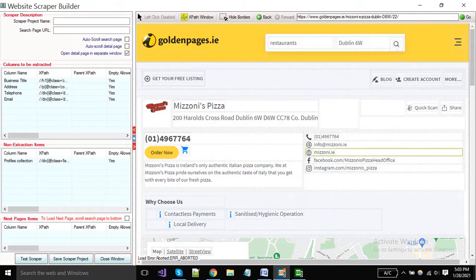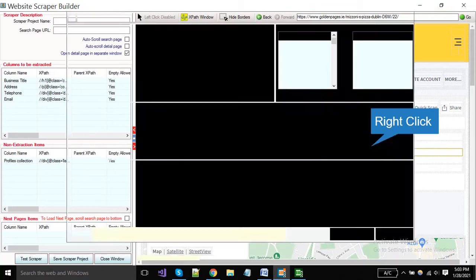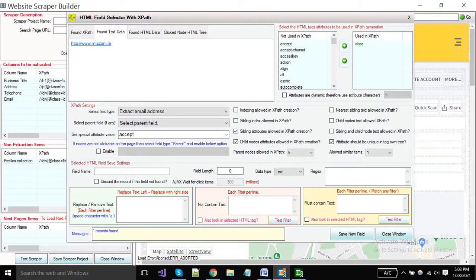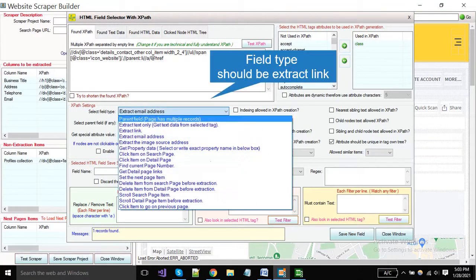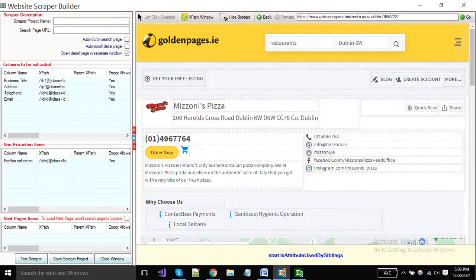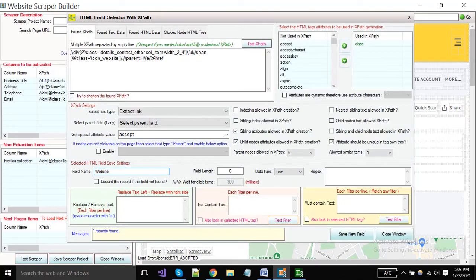If you want to extract links, then you have to choose the field type is a link from this drop down. Put the field name and click the save button.